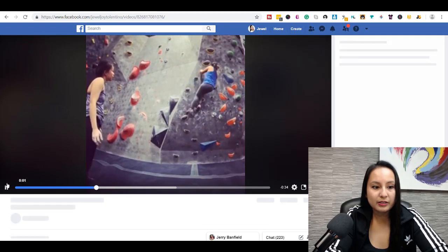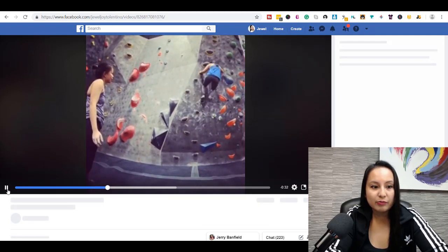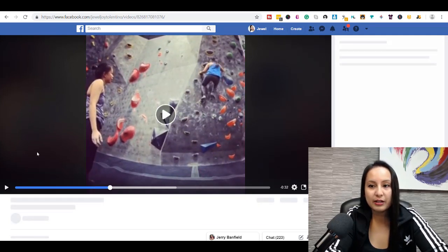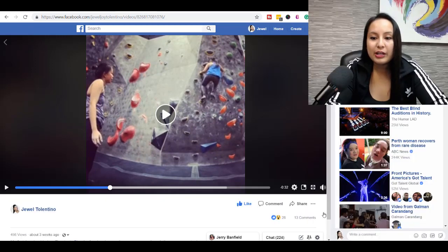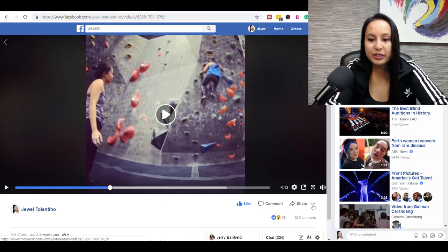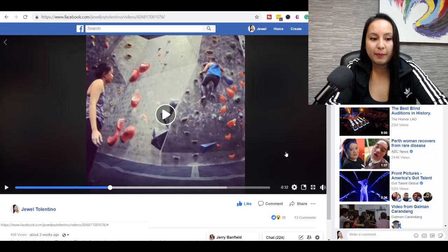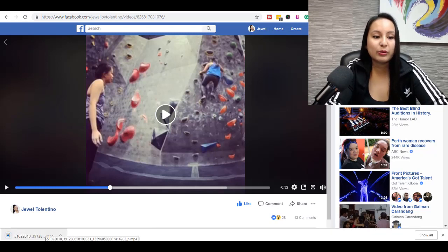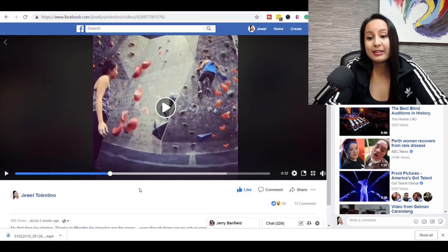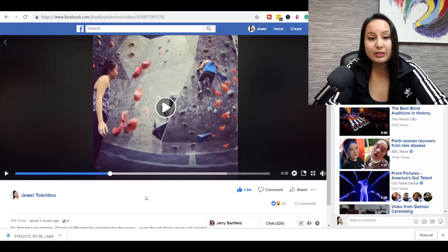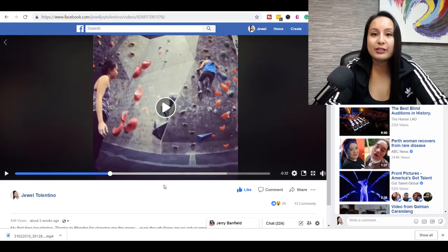I'm going to pause this. It's a video of me bouldering for the first time. And then from here, you want to head over to the three dots, click on that, and then click download video. So, now it's going to start downloading, and then you'll have that video as an mp4 to go do with it whatever you want — re-upload it somewhere on your website, email it to someone, whatever you need to do.